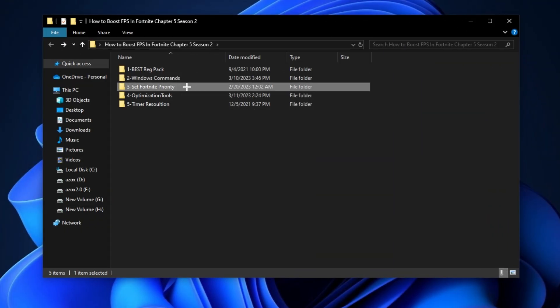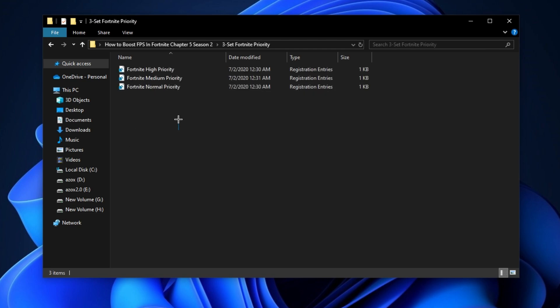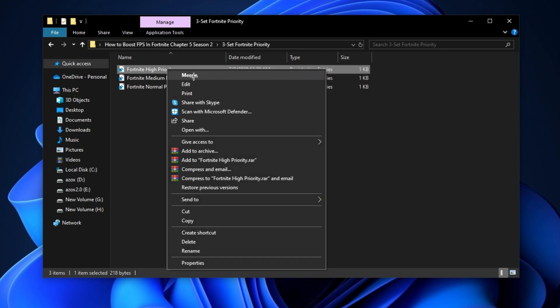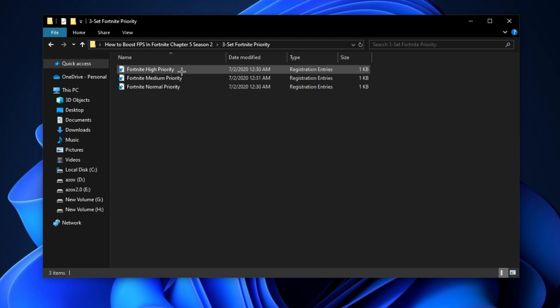Now open the 'Fortnite Priority' folder and execute the Fortnite high priority tweak. This helps you get high performance for Fortnite.